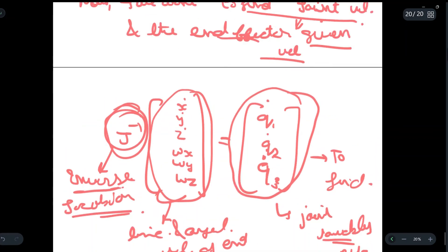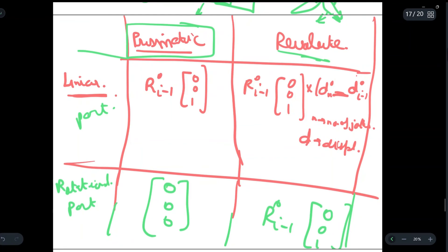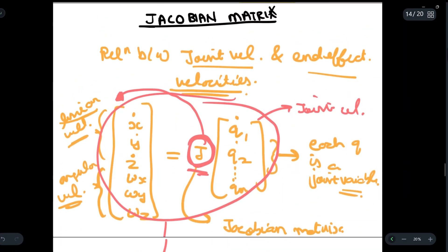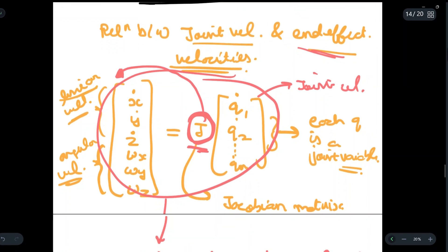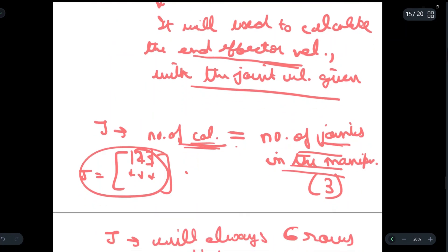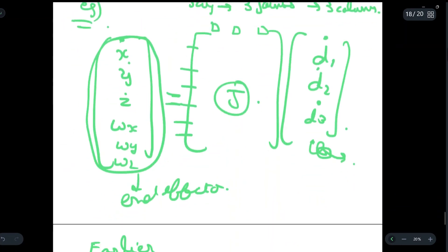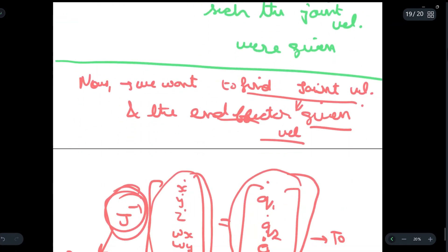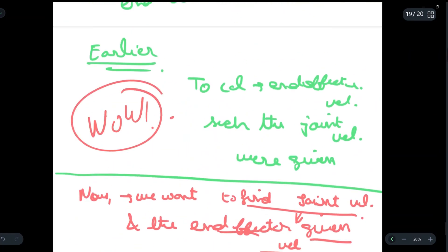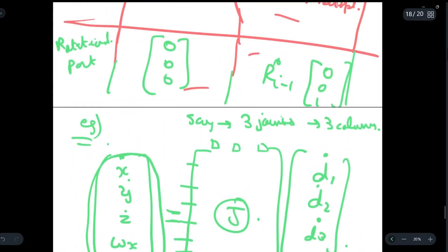You only need to understand what the Jacobian matrix is used for and learn the theory: these are the joint variables, these are the linear velocities, these are the angular velocities, and this is the Jacobian matrix. The key properties are: the number of columns equals the number of joints in the manipulator, and the number of rows is always six. If you understood this video, write 'wow' in the comments — see you in the next one!